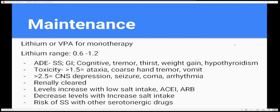Maintenance therapy is usually lithium or VPA as monotherapy. The lithium therapeutic range is 0.6 to 1.2 — you really just need to know one number: 0.6, and multiply by two to get 1.2.